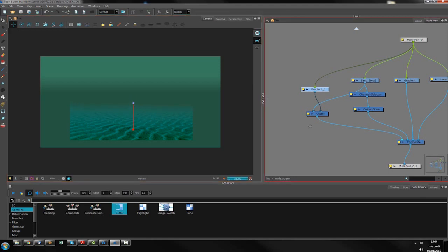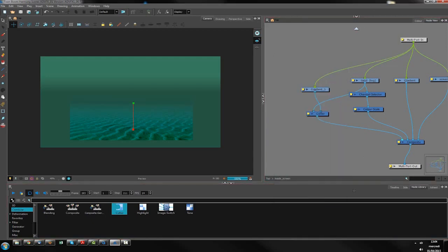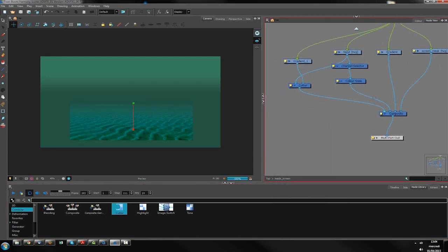I can put it down, then reduce the transparency. Something like this. Let's say it's okay.